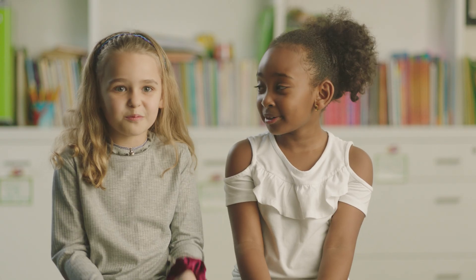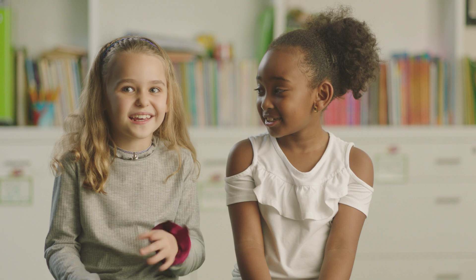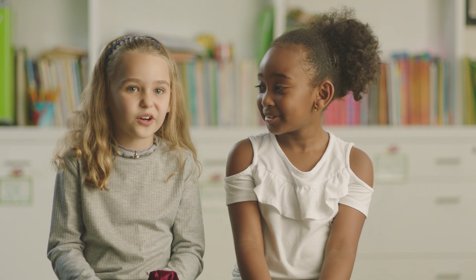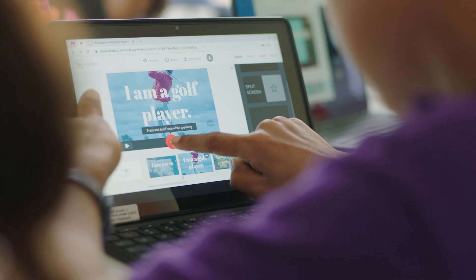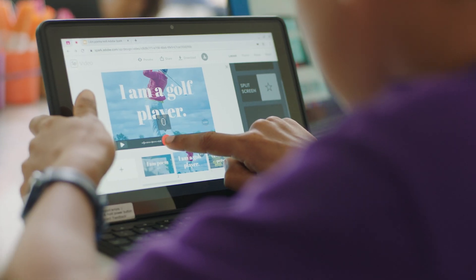The easy part was typing in and recording our voices. You have this red button — it's like a microphone and you speak in it.